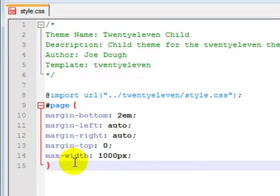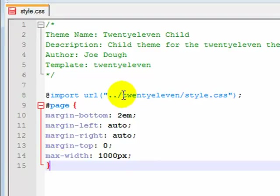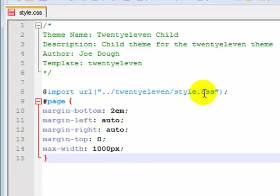this will override it, because anything in the child theme's style.css file will take precedence over the same element or code that's located in the parent theme.